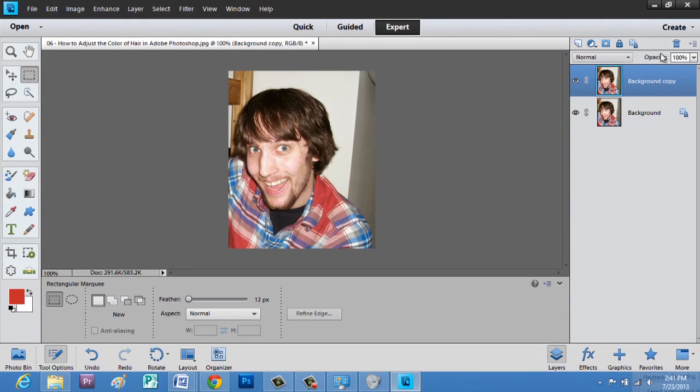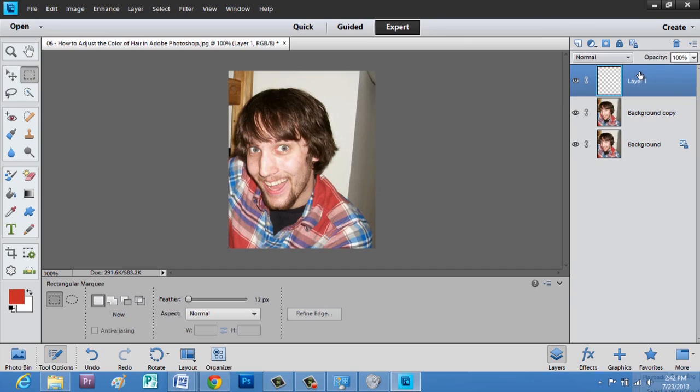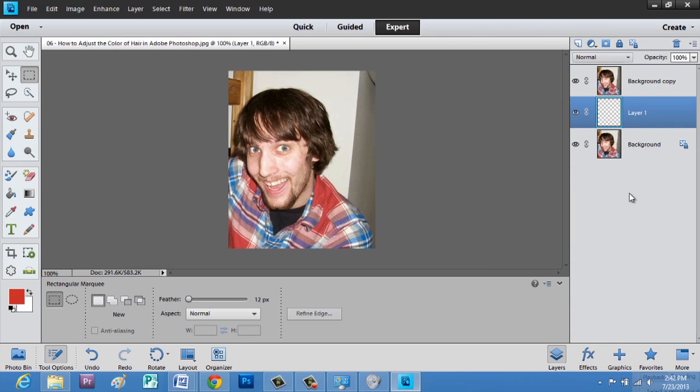Next, we're going to make a new layer. It pops up above the other two layers by default, so what we're going to want to do is actually rearrange those layers. We're going to take layer one and pop it in between these two.